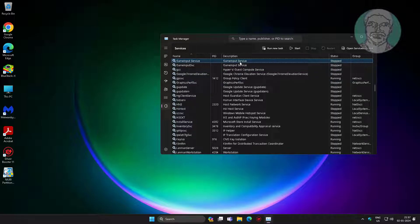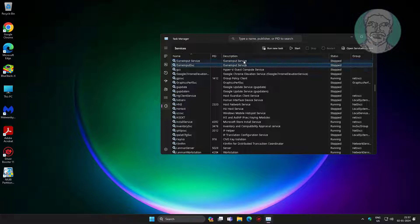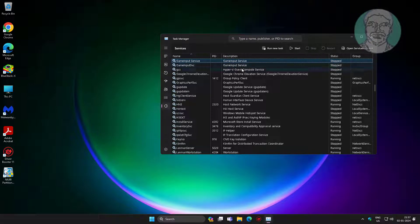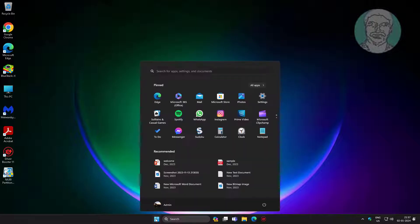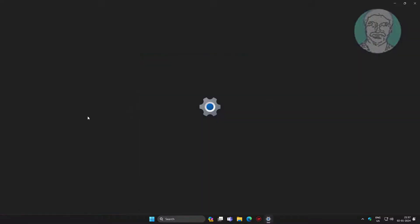Step 2: Game Input service is available on Services. Click Start, click Settings, click Apps, click Installed Apps.